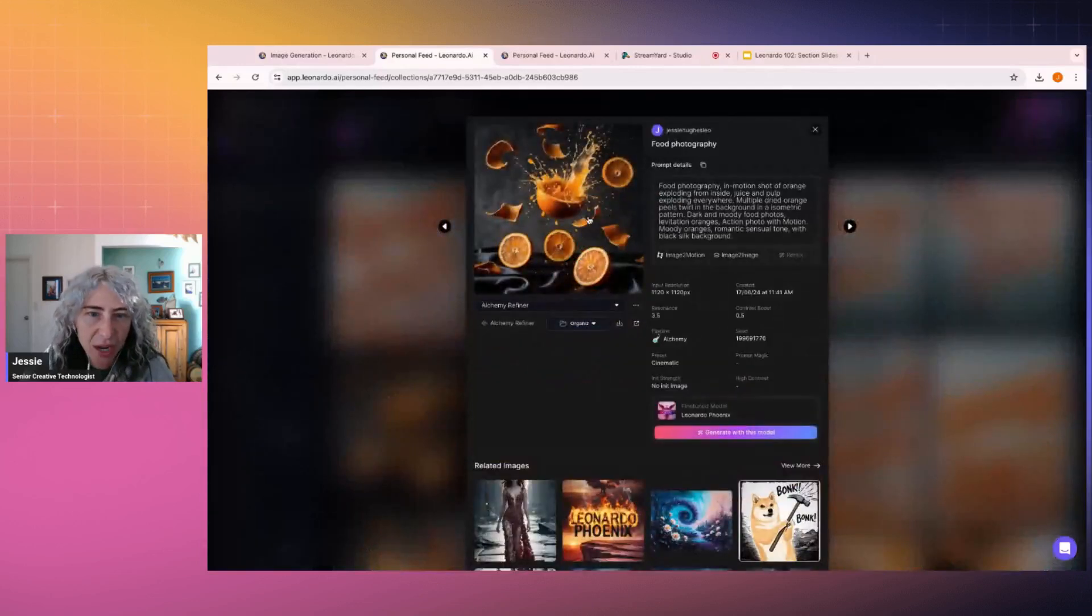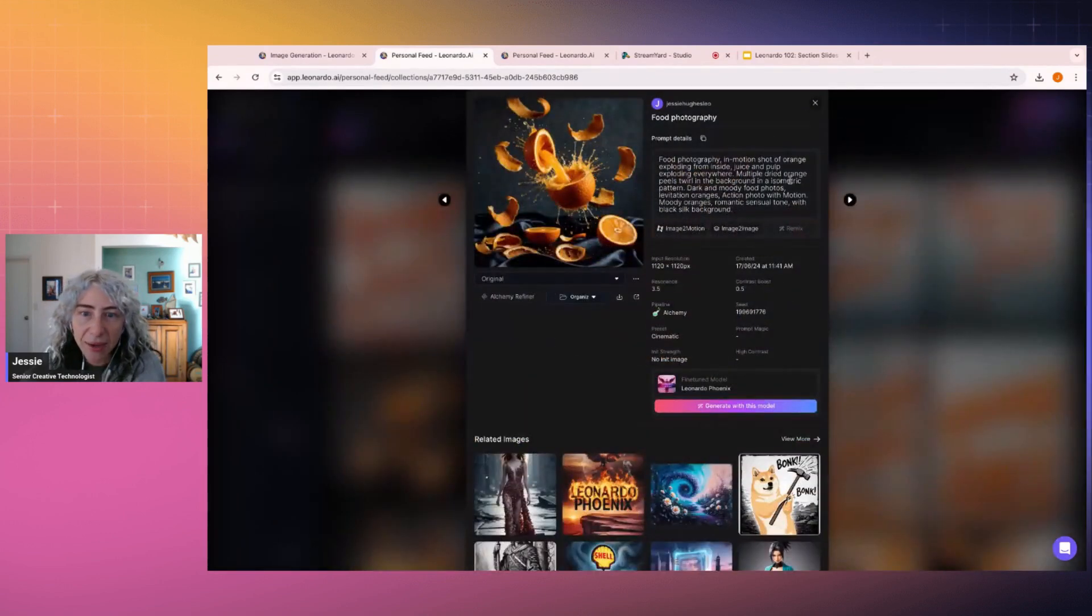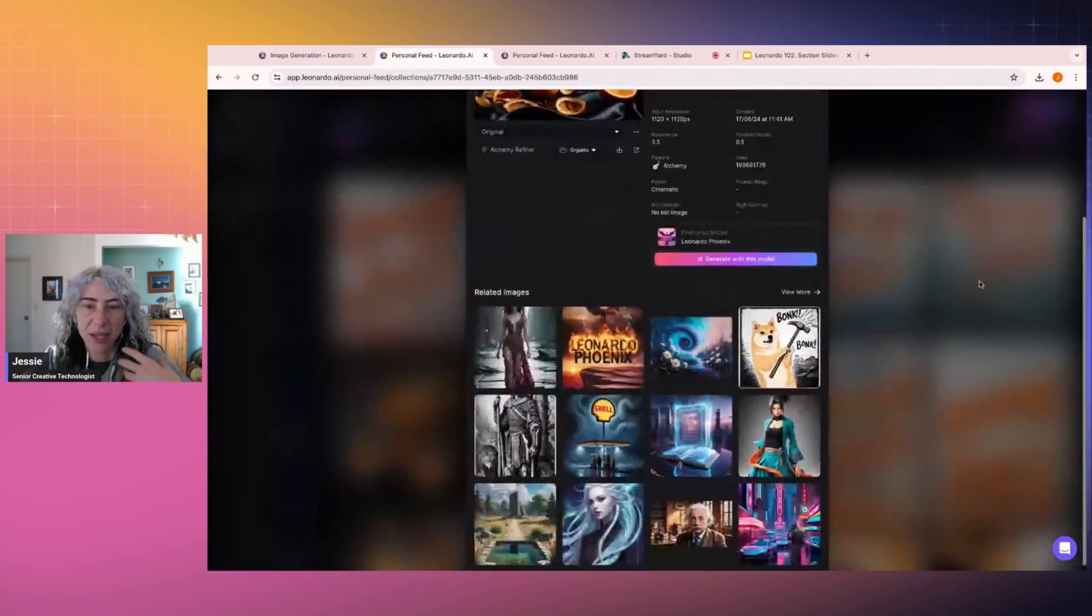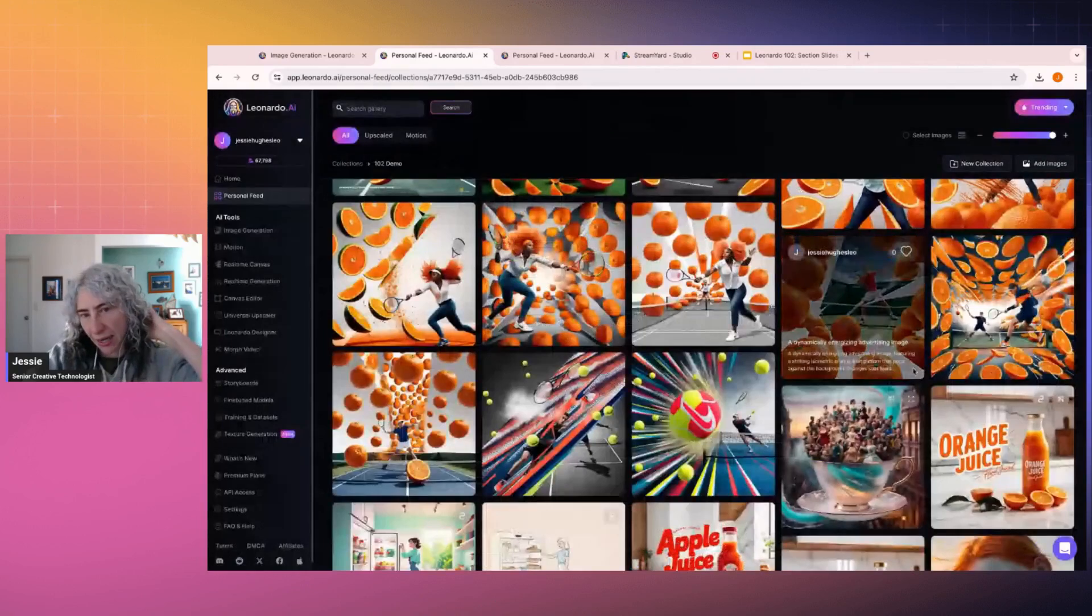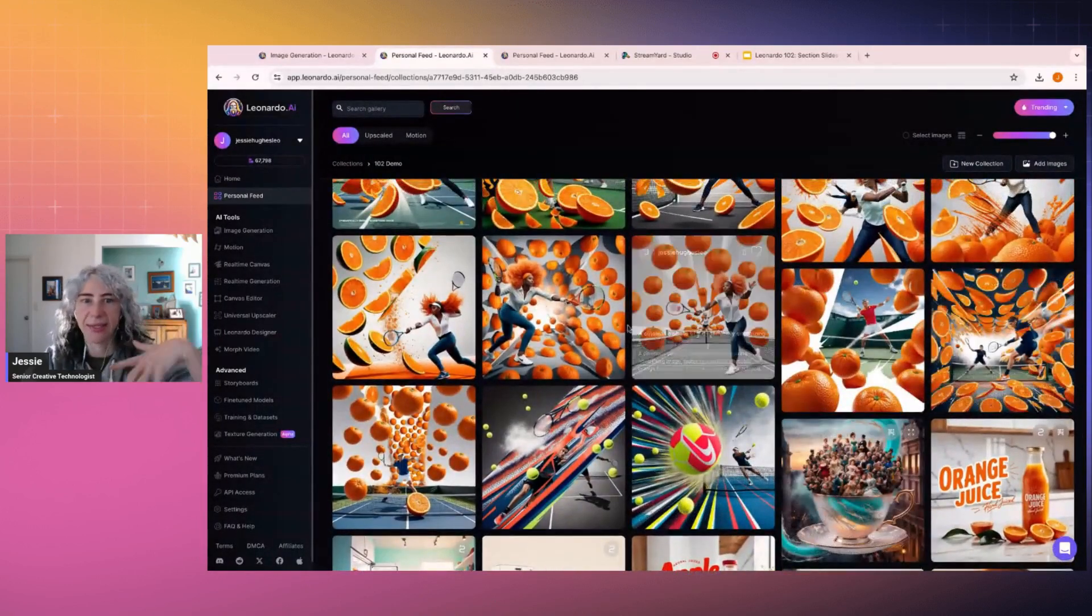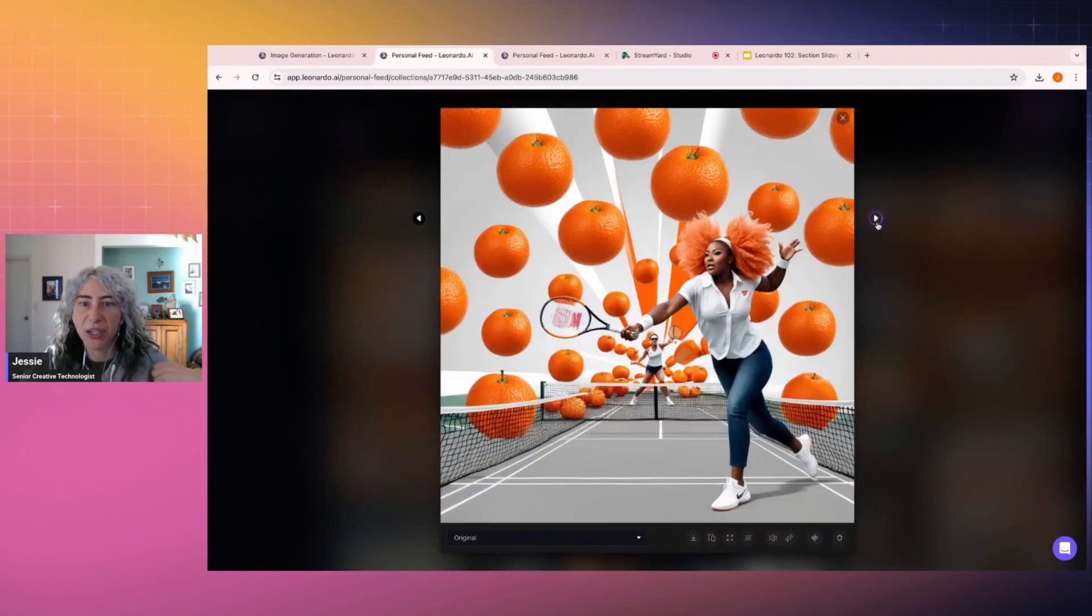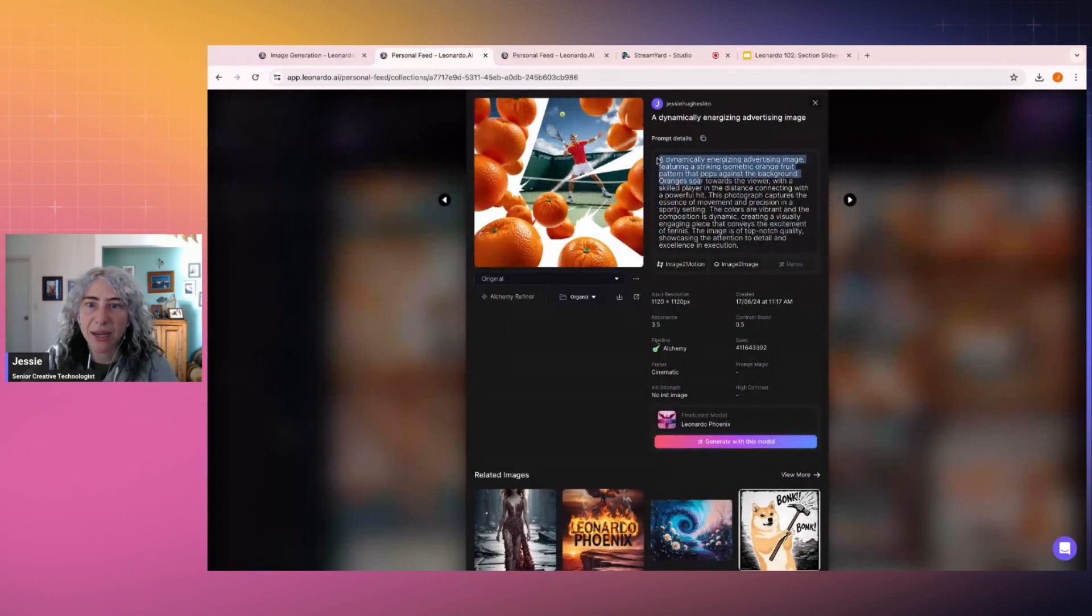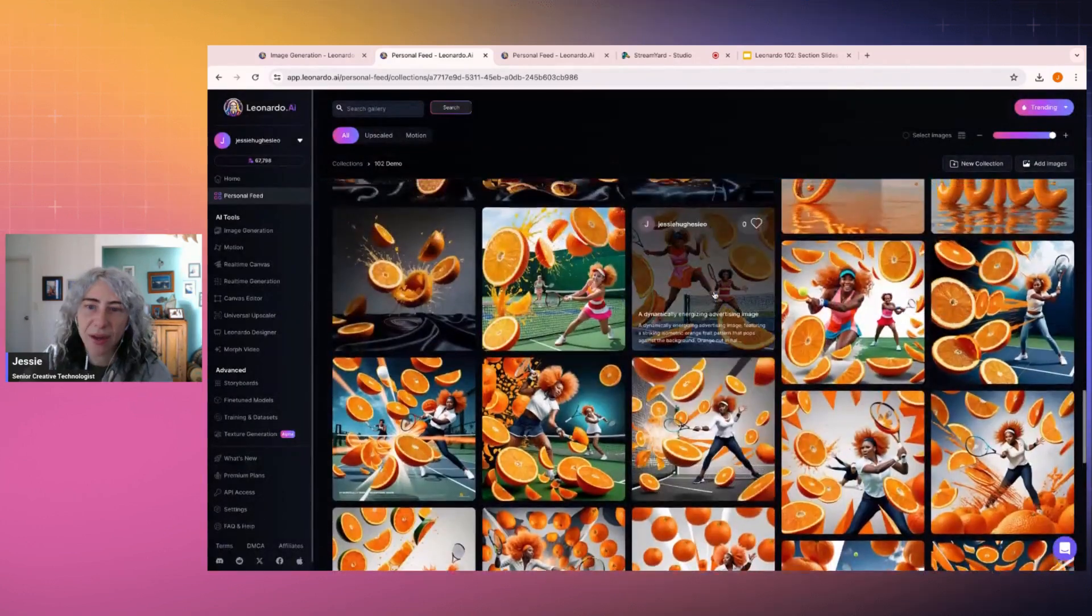Now, these are incredibly dynamic images. And I think that's something that Phoenix is really, really excellent with is this high intensity dynamic feeling. So with this, when I was ideating on some ideas, it started with this almost like tennis campaign of like how we could create this. And these were just by prompting like a generic design. So a dynamically energized advertising image featuring an isometric orange fruit pattern pops against the background, blah, blah, blah. So I think these are really quite fun.